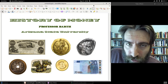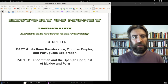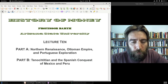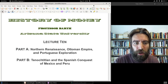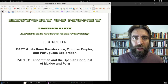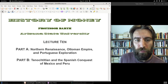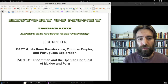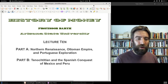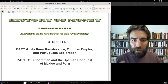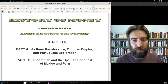Welcome to History of Money. My name is Professor Barth, history professor at Arizona State University, lecture number 10. Two parts today. Part A, we're going to take a brief look at the Renaissance as it spreads to Northern Europe, the Ottoman Empire and its rise, and Portuguese exploration to find a route around these Italian and Ottoman middlemen. Part B, we'll look at Tenochtitlan, the Aztec Empire, and the Spanish conquest of Mexico and Peru — one of the biggest singular events in the history of money.